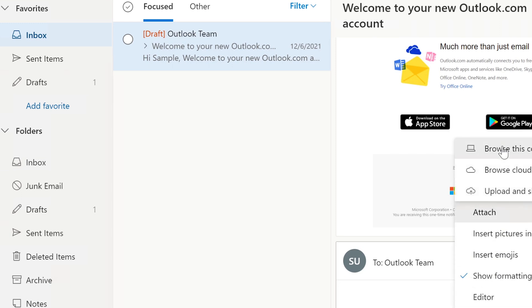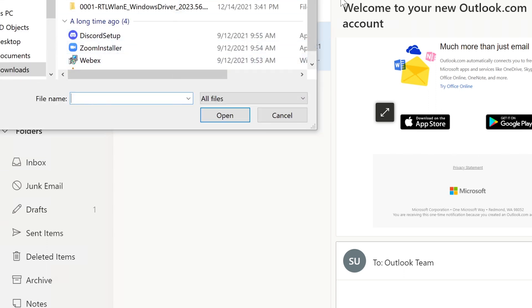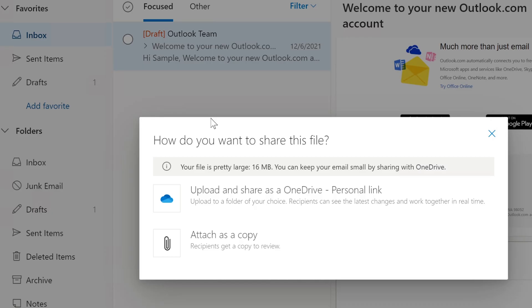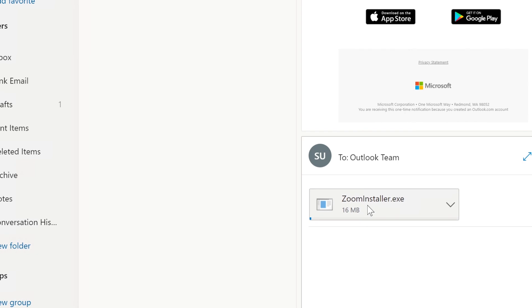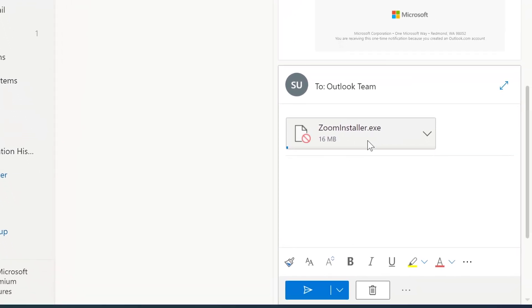Let's try attaching something smaller — I'm not sure of the exact limit here. Let's try the Zoom installer, which is 16 megabytes. It already flags it as a large file and asks if I'm sure — I can attach as a copy. But look — it won't let me click on it at all. It's blocked because it's an executable. You can see the icon — it knows it's an executable. I'm double-clicking and it won't let me because executables are blocked due to viruses and such.